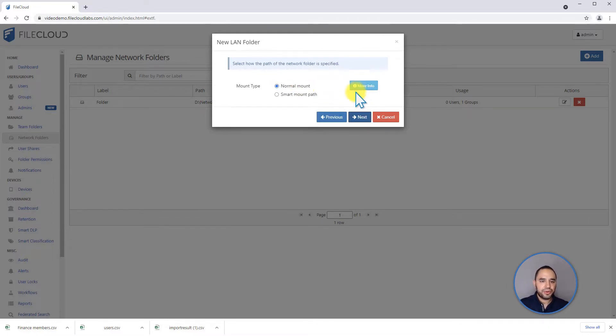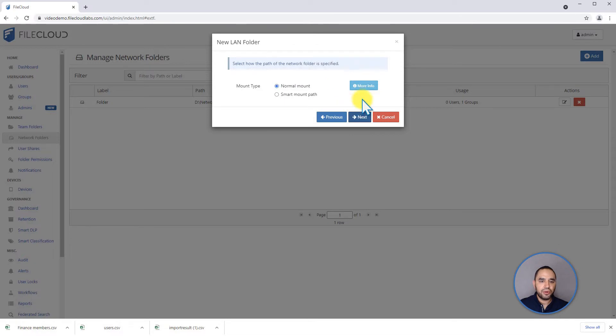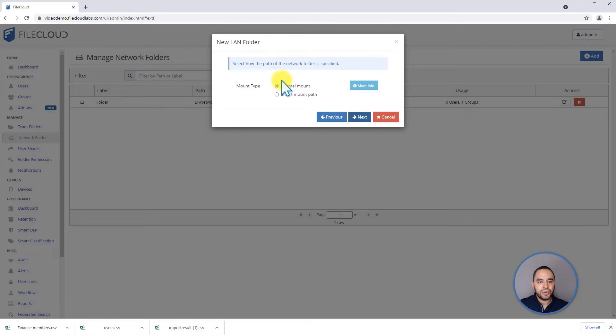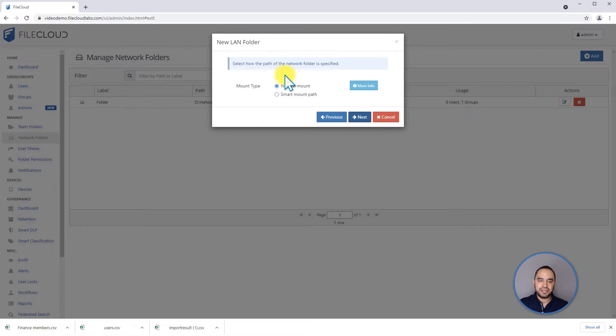Next, we're going to decide if this is going to be a normal mount or a smart mount. Normal mount means that we're going to add the network share as is. It's going to show up all the content on the folder.